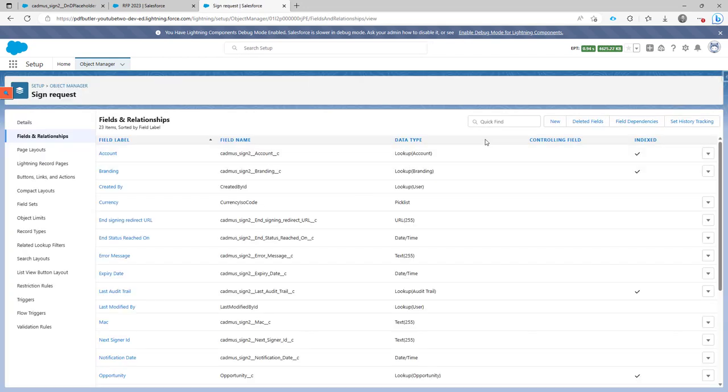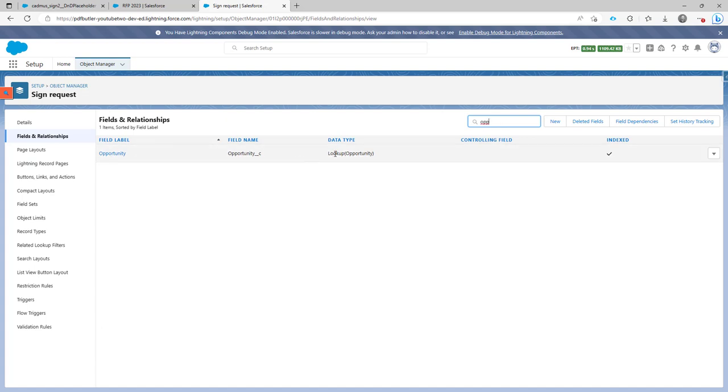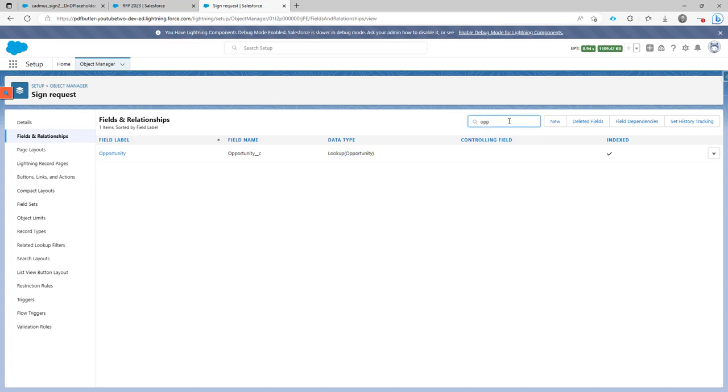The field has to be a lookup, and for instance if you have a lookup to the opportunity, as I have over here, then this field will be available for linking that sign request to the opportunity. If you just create a new lookup to any other type of object, let's say a contract or any custom object, then that object will also appear over there.